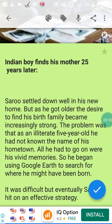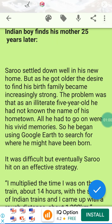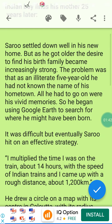But as he got older, the desire to find his birth family became increasingly strong. The problem was that as an illiterate five-year-old, he had not known the name of his hometown. All he had to go on were his vivid memories — كل ما سيعتمد عليه هو ذكرياته.